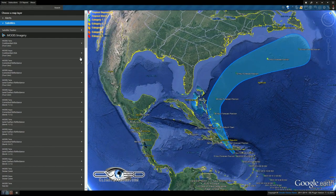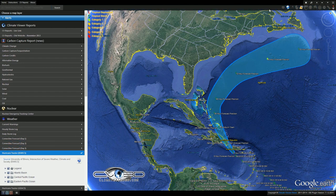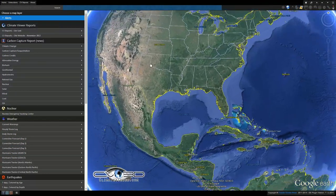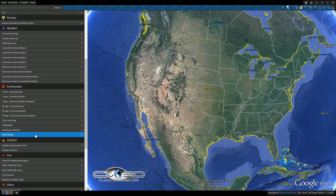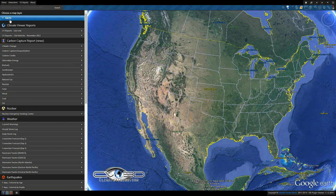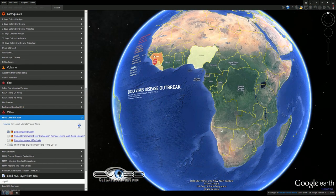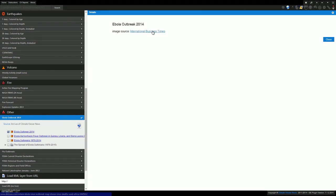Now we're going to go straight into an update on the Ebola situation. I've got a lot of requests for this information, so here's the best info I can find at the moment. Go to Alerts, scroll down, click on 'Ebola Outbreak 2014.' I've got a couple of overlays here for you. The first one is from International Business Times.